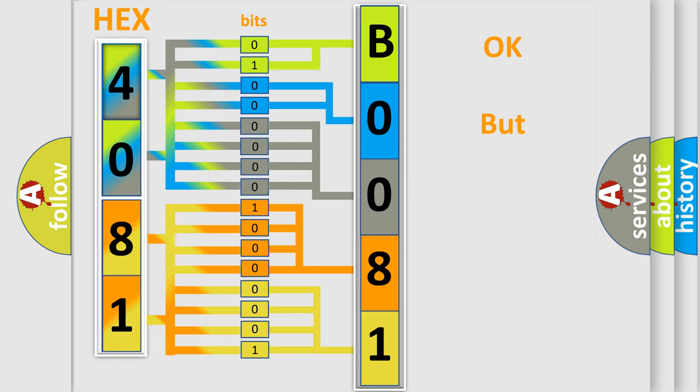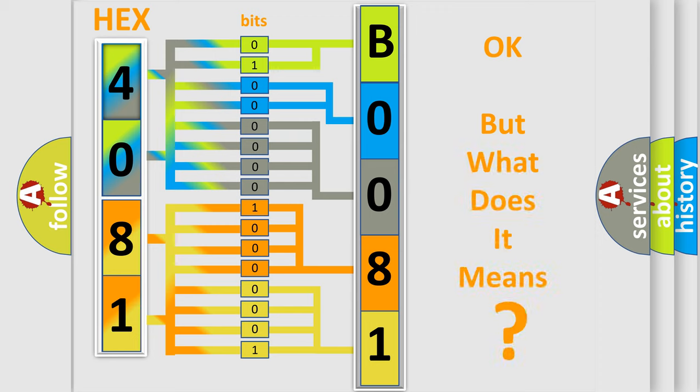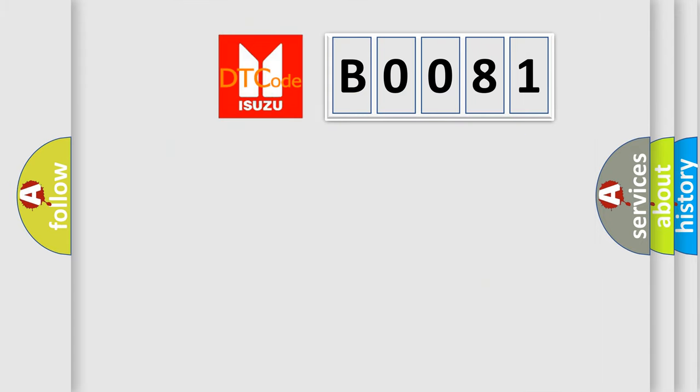The number itself does not make sense to us if we cannot assign information about it to what it actually expresses. So, what does the diagnostic trouble code B0081 interpret specifically for Isuzu car manufacturers?